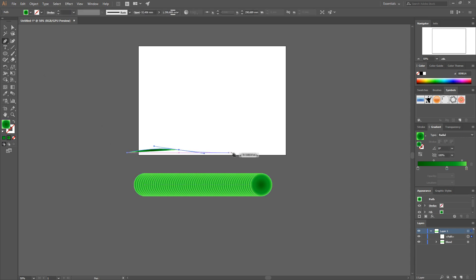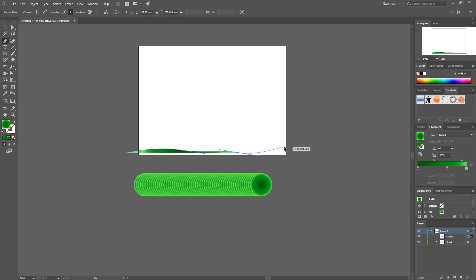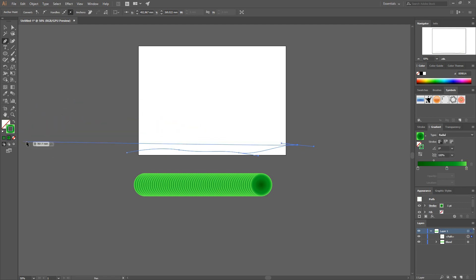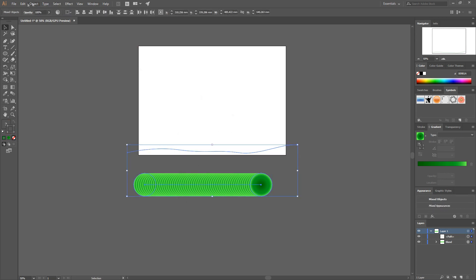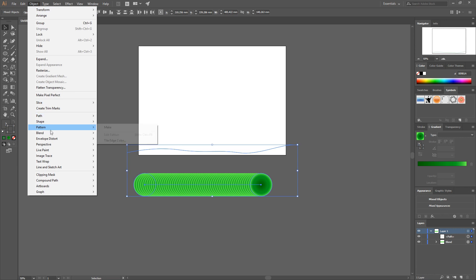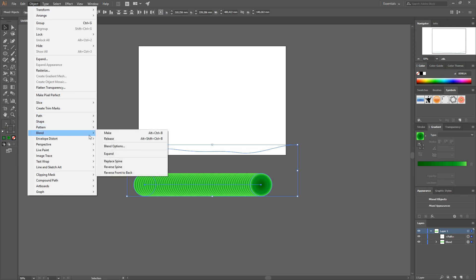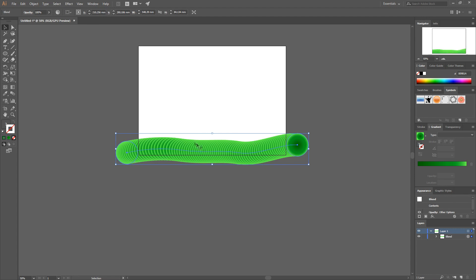Choose your Pen tool and draw the line that your grass will follow. I like to change it to a stroke but you don't have to. Then select your path and the blend, go to Object > Blend > Replace Spine — this will make the circles follow the spine.